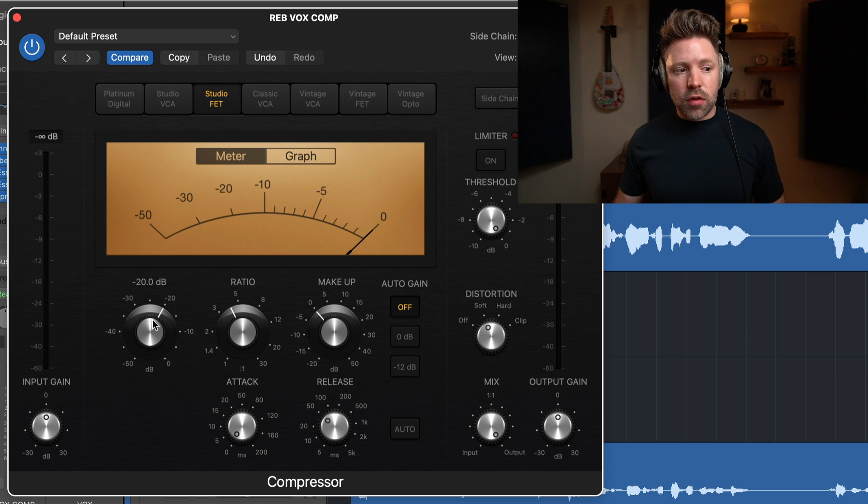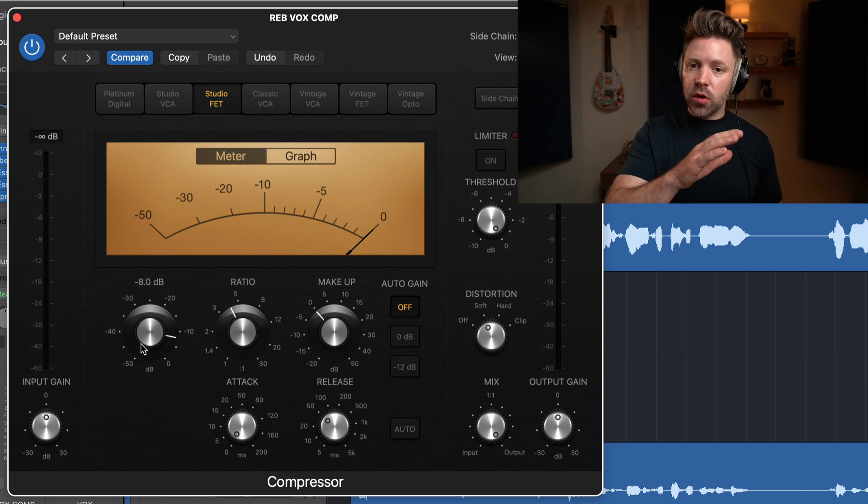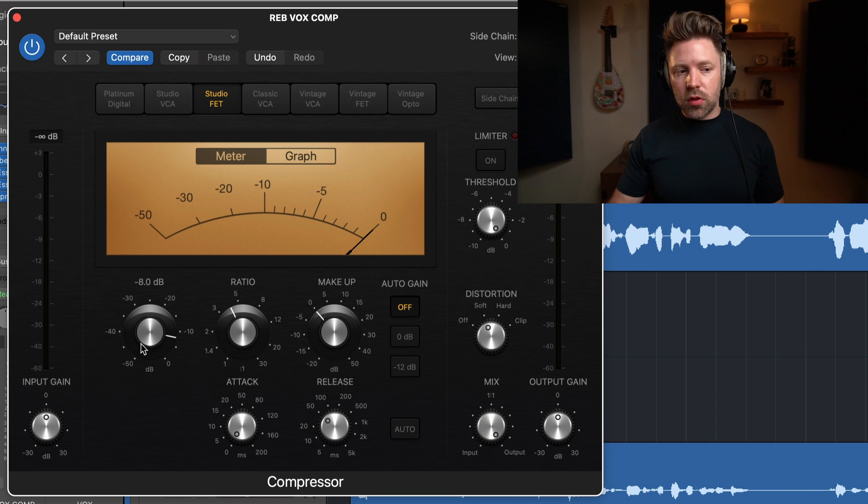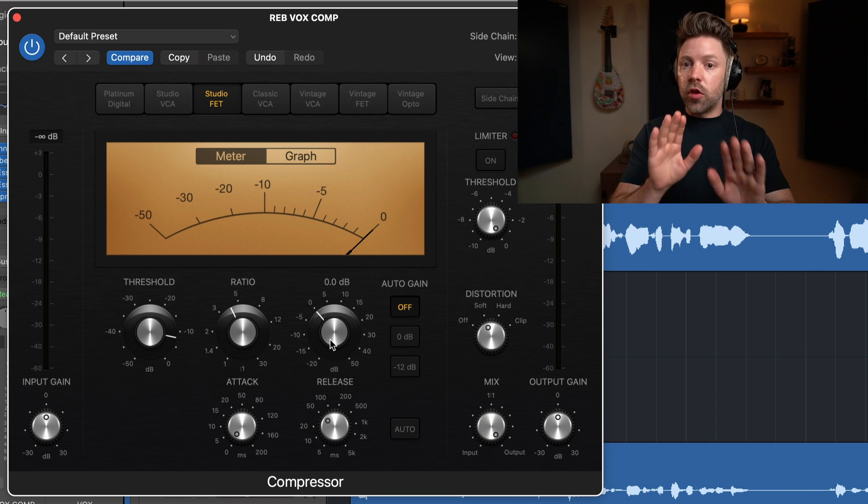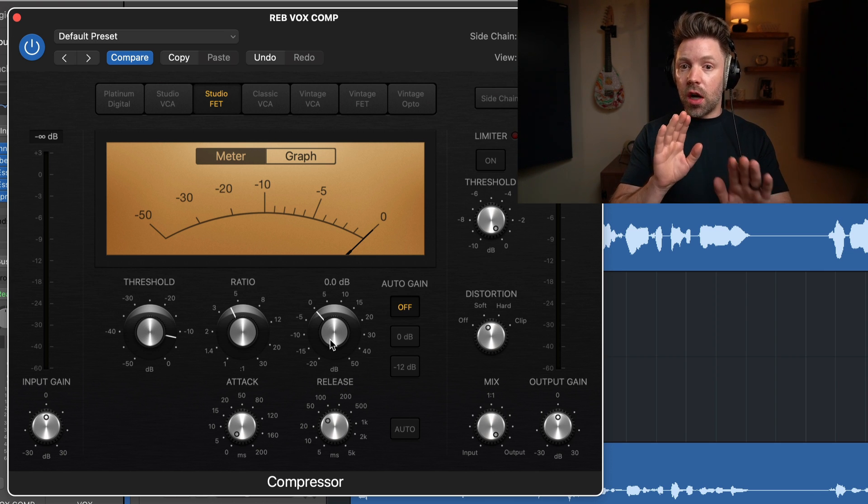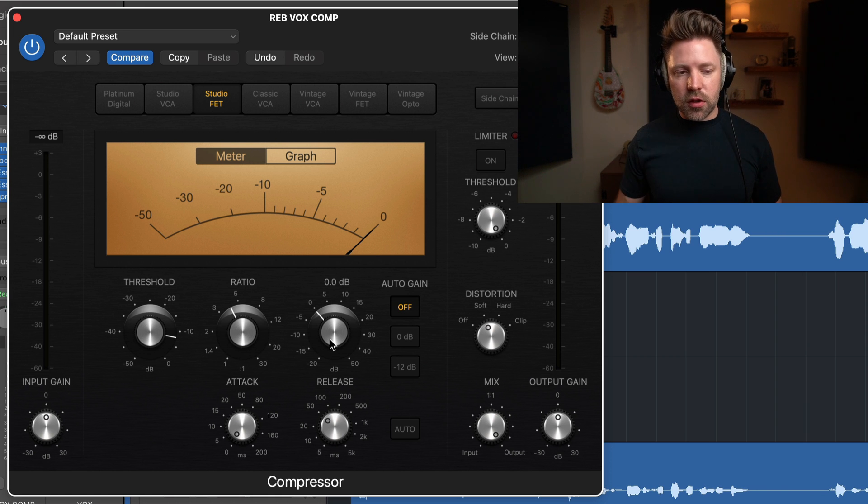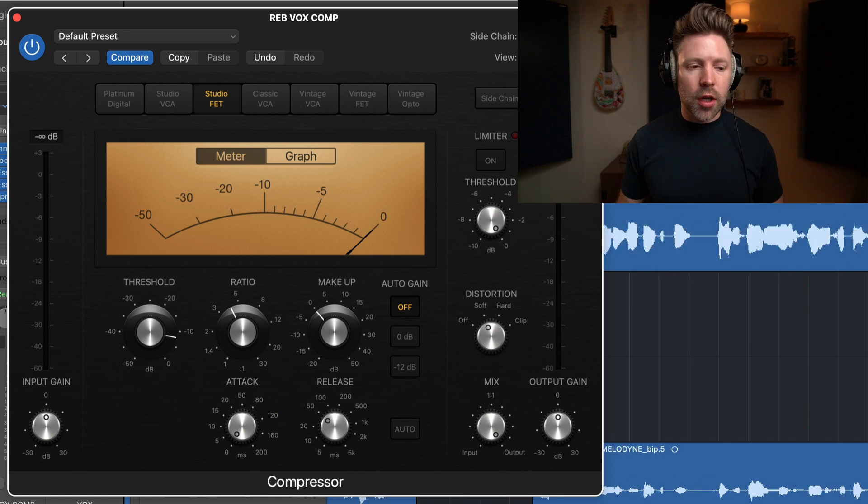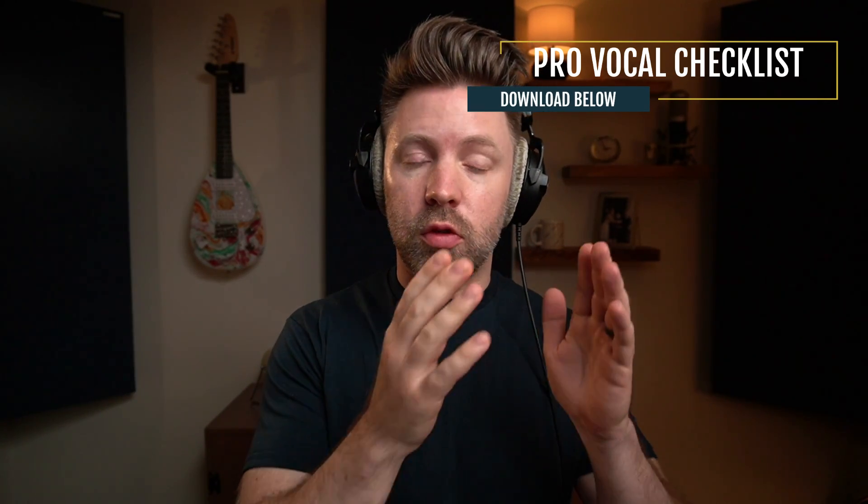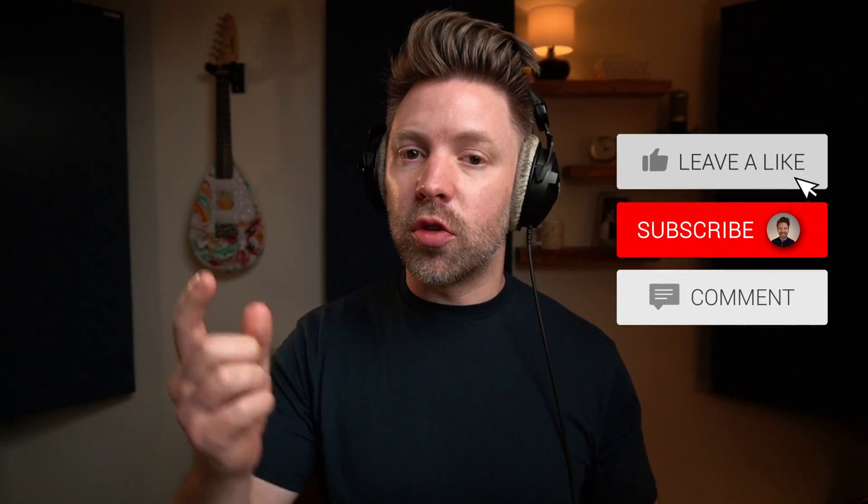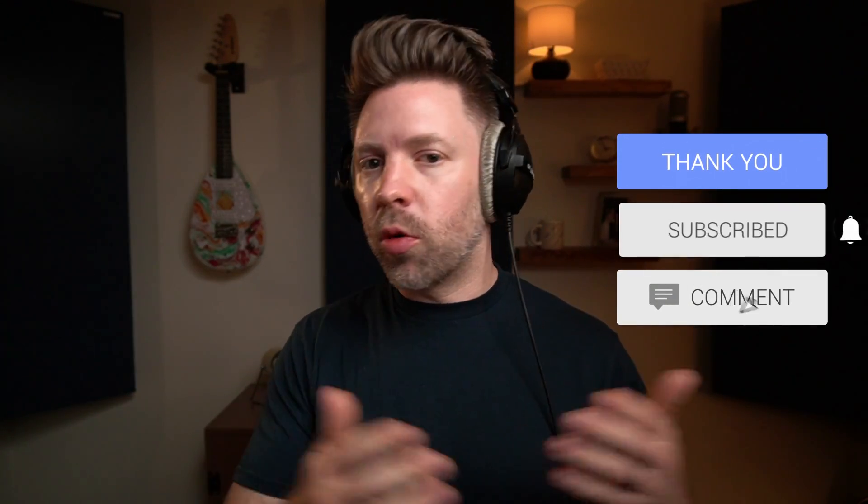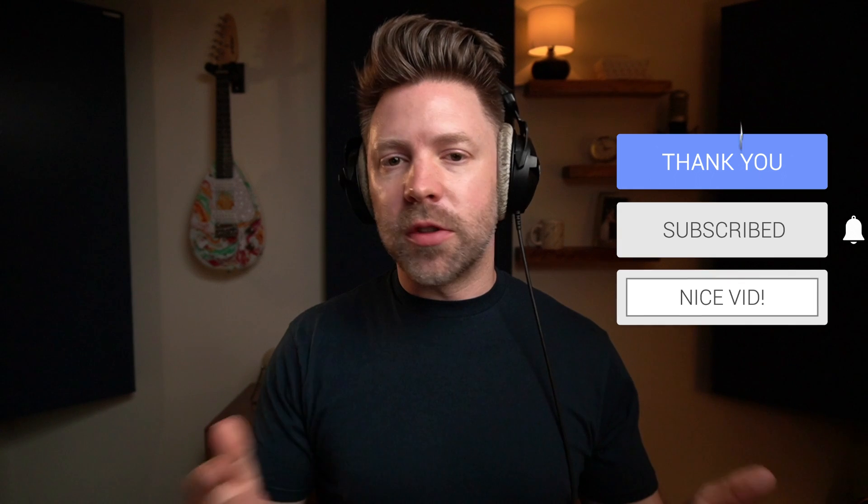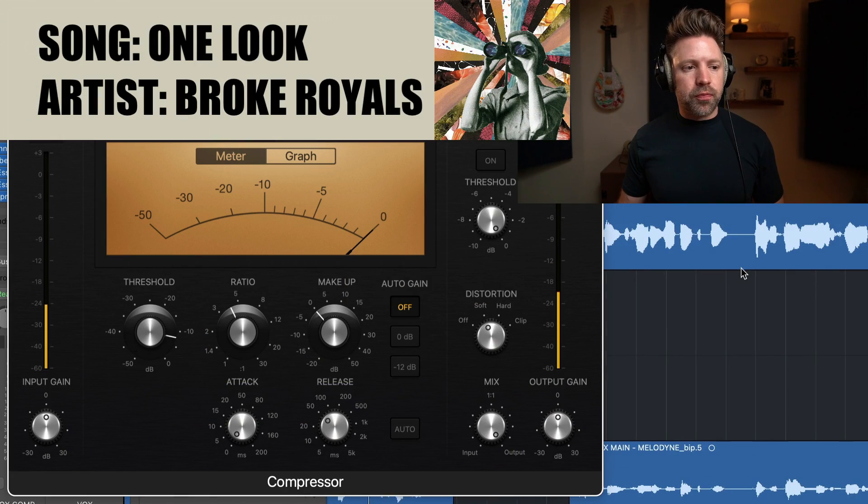So that is the initial settings. Now all we have to do is focus on our threshold here, dialing this in so I'm catching the loudest words, but not really the quietest words, and then using the makeup gain to balance the output volume. So it's the same volume when the compressor is off and on, so I can assess whether or not I like the sound of this compression. Now real quick, instead of writing that all down, I put all of these settings in a guide that you can download below. It's my pro vocal checklist. It goes through all these settings, as well as everything else we're covering in this pro vocal mixing series.